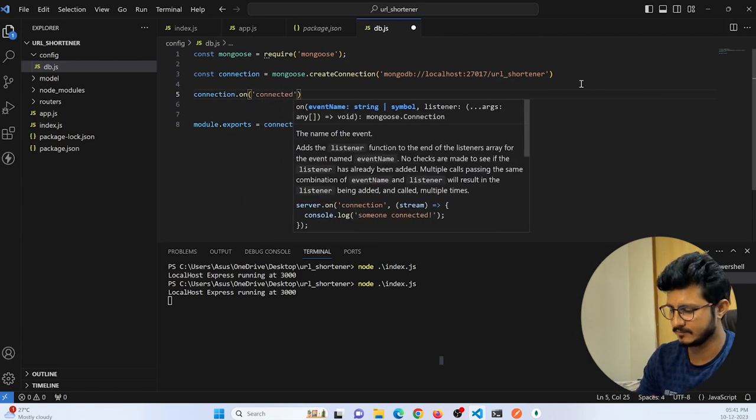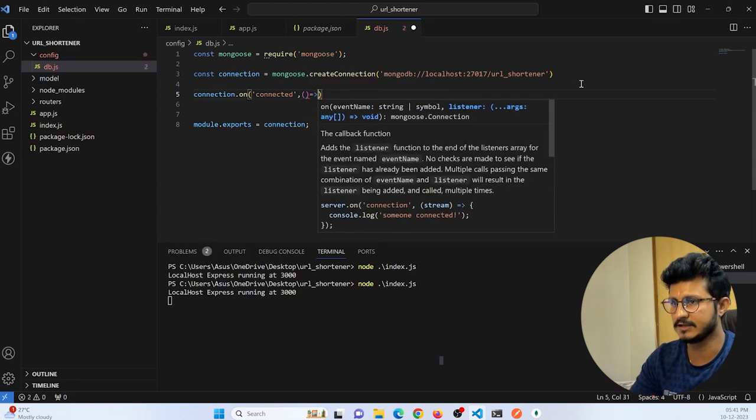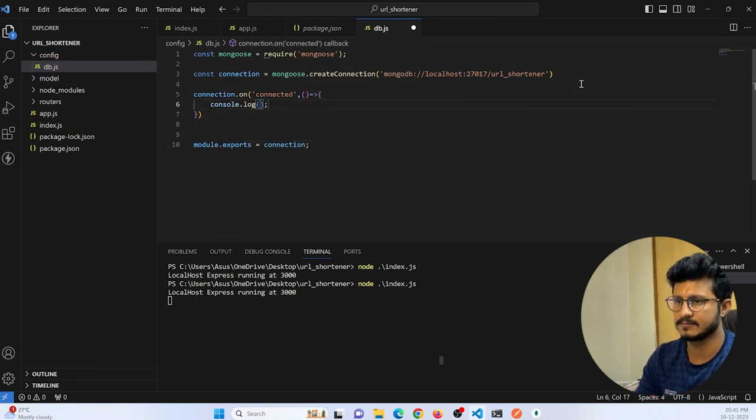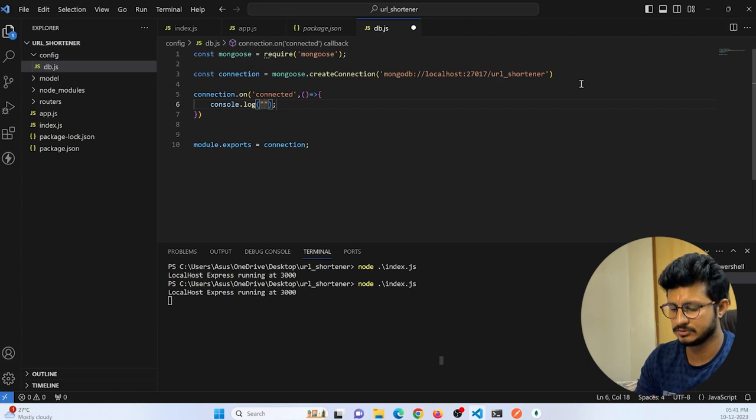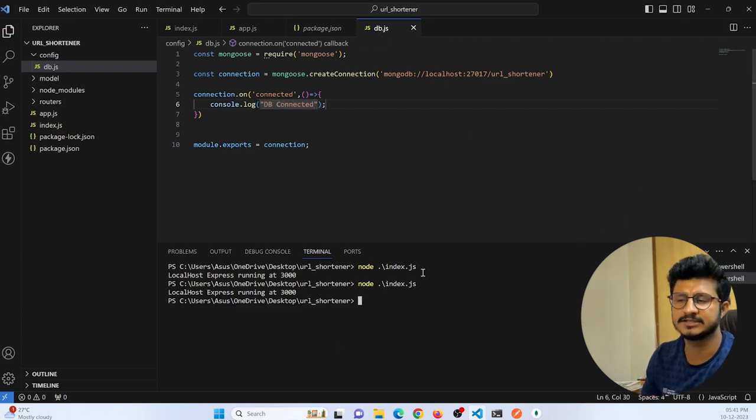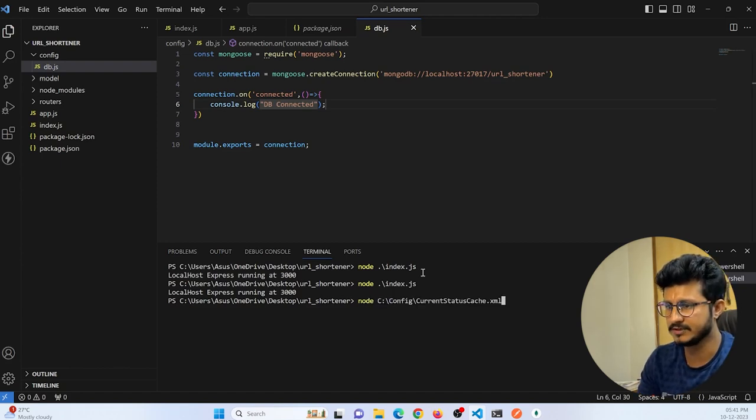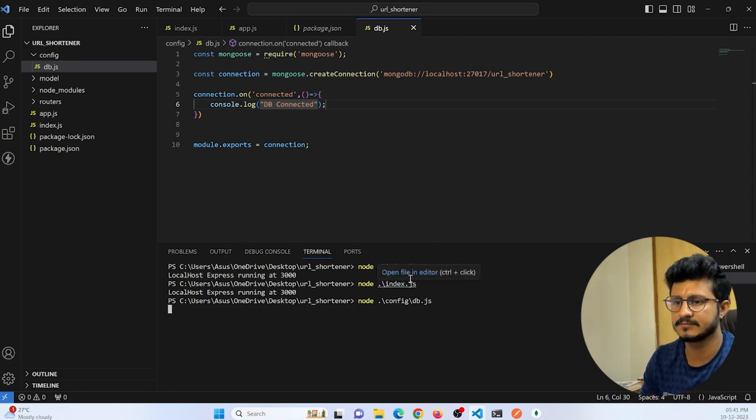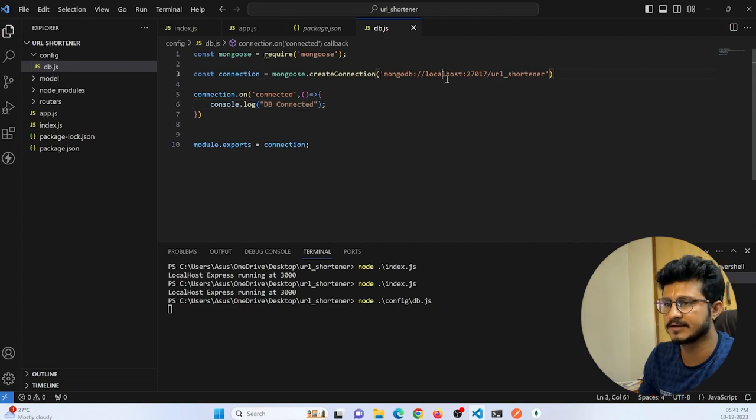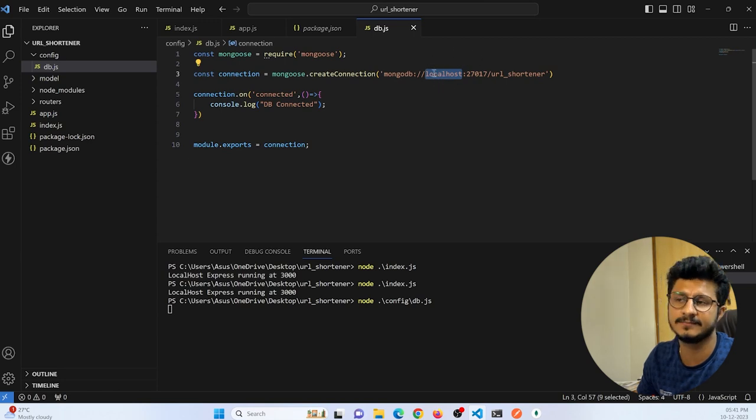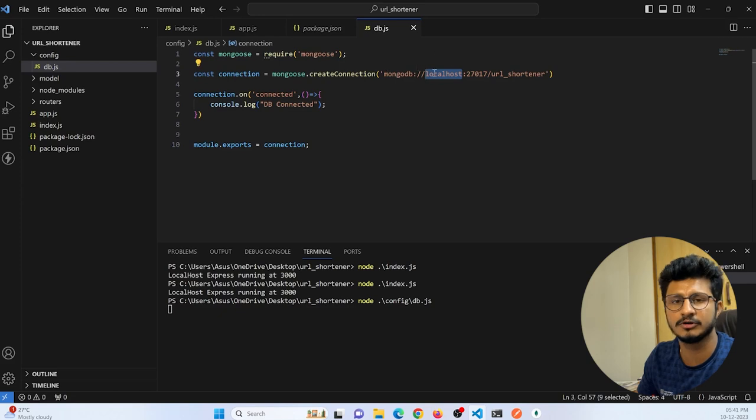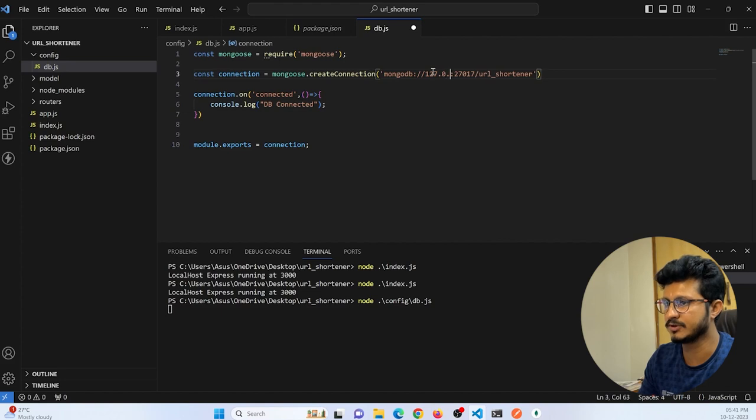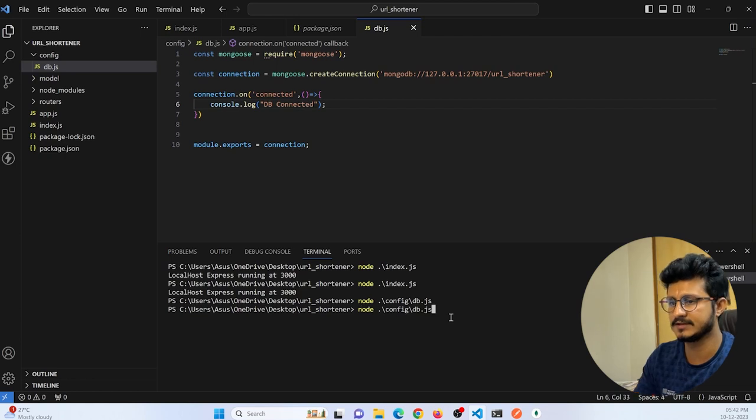Let me run this file and check if it is running. I will just run node config/db.js. It is not getting connected. That's because we cannot make use of localhost here. We must provide a specific MongoDB database IP. The local IP is 127.0.0.1. Let me save this file, stop this, and connect it. You can see now the database got connected.